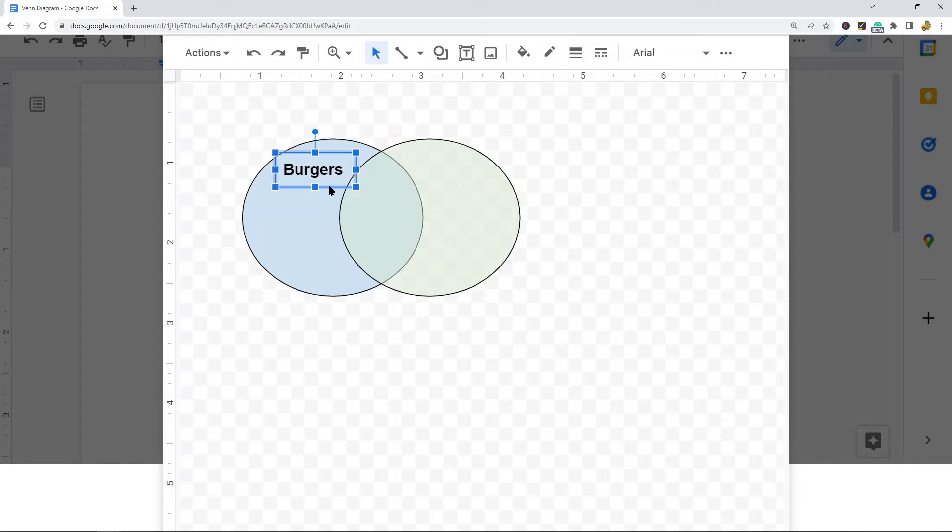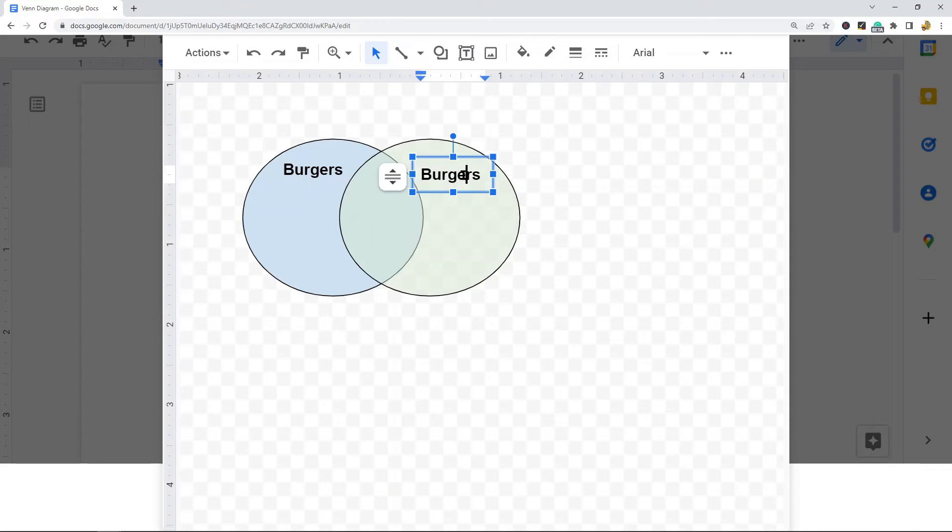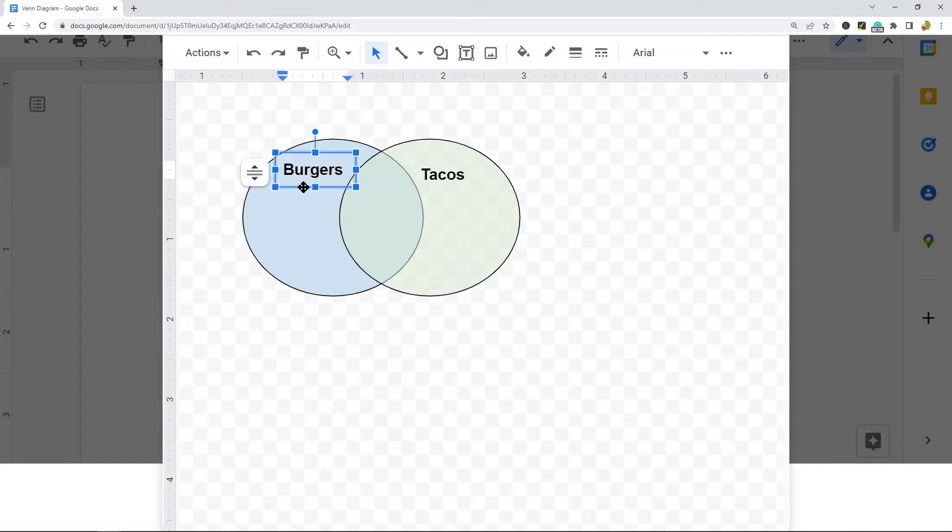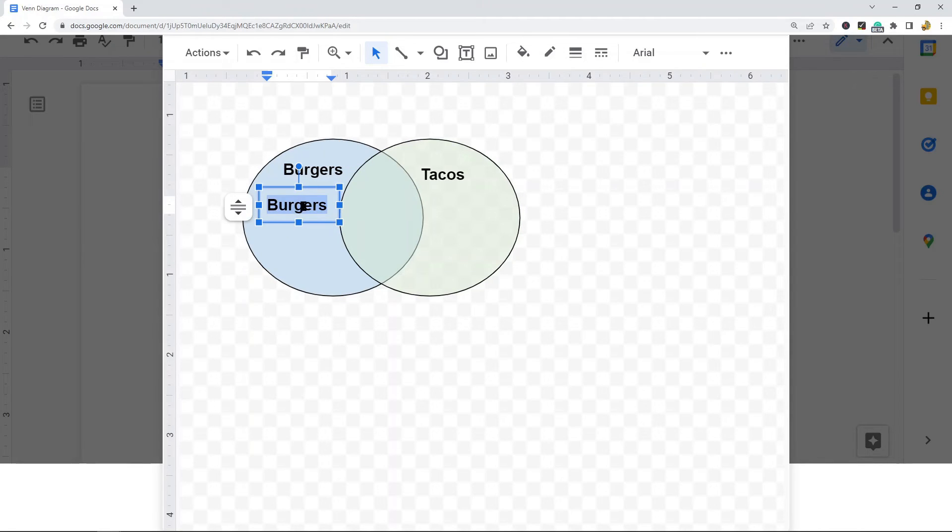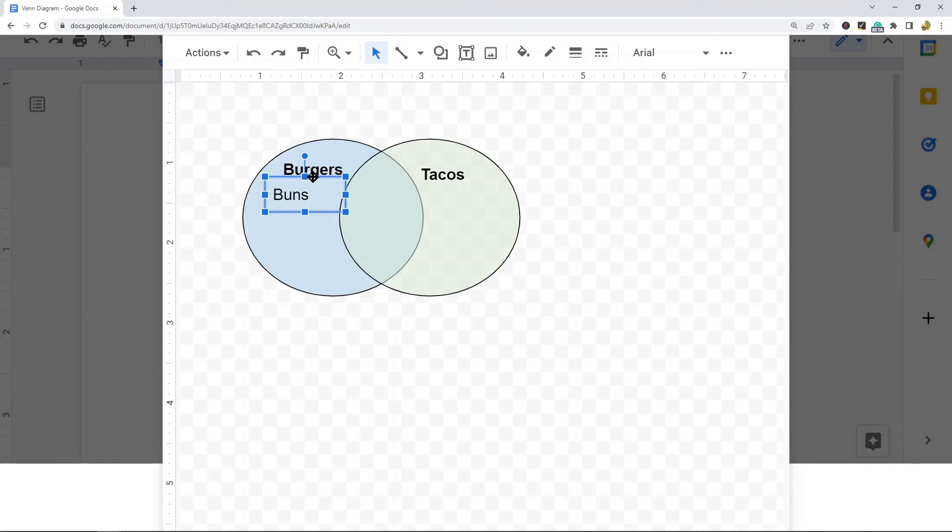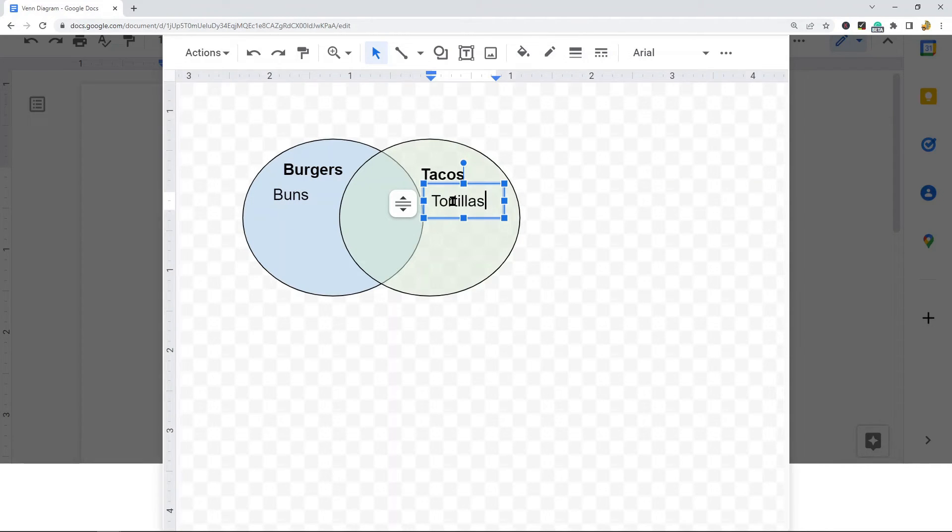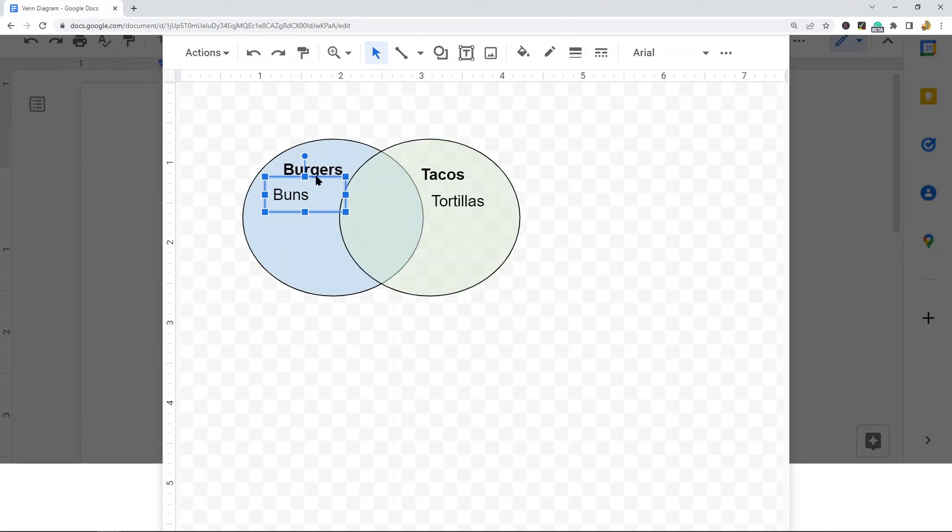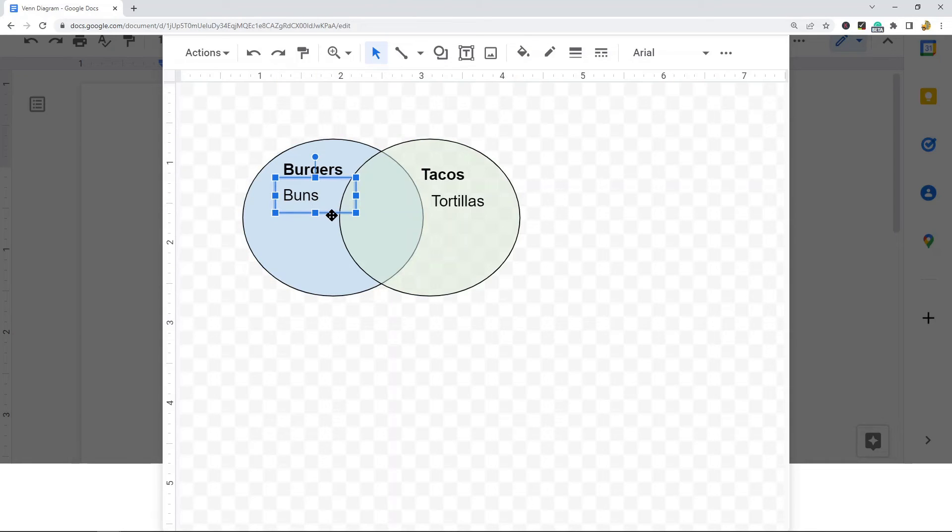Then I'll copy this with Ctrl+C on my keyboard and Ctrl+V to paste, and I'll rename this. Then I'll begin adding my text, and I might move this around so it fits a little better within my diagram.